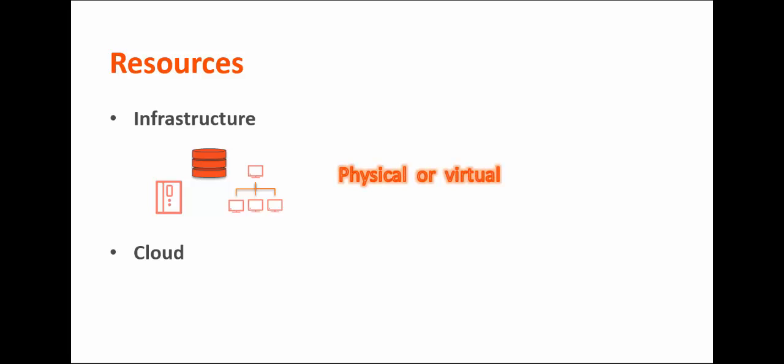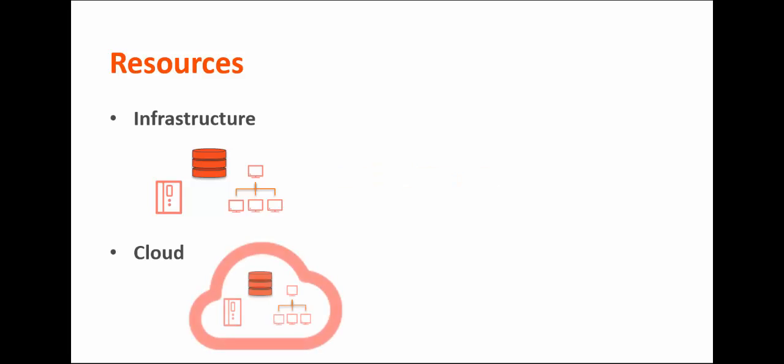Cloud resources are abstractions of infrastructure resources. Compute resource containers, network zones, and virtual firewalls are examples of cloud resources. Unlike infrastructure resources, cloud resources are always virtual.